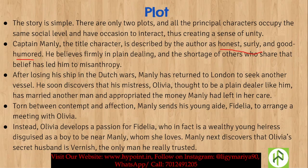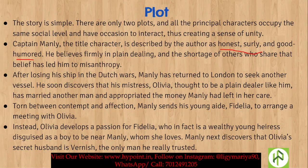After losing his ship in the Dutch Wars, Manly returns to London to seek another vessel. He soon discovers that his mistress Olivia, thought to be a plain dealer like him, has married another man and appropriated the money Manly had left in her care.